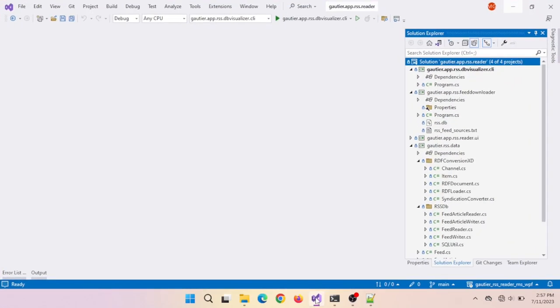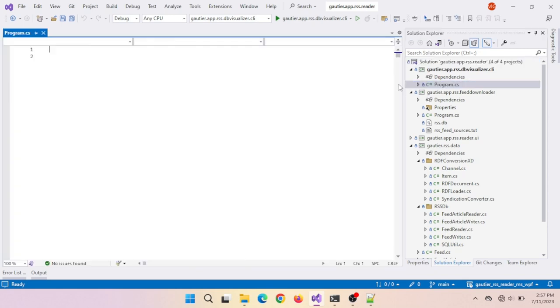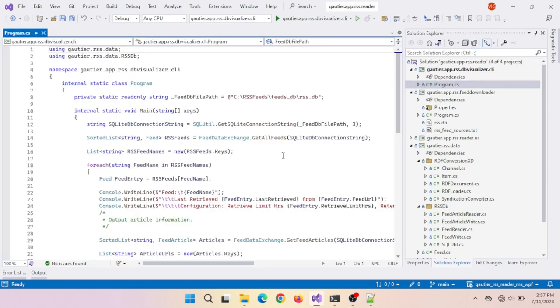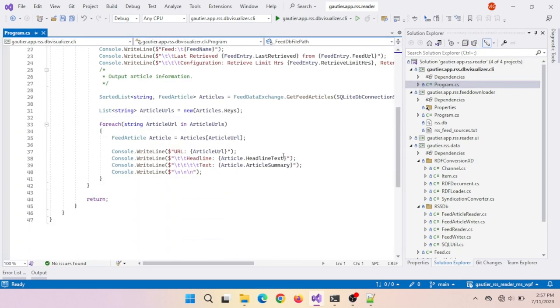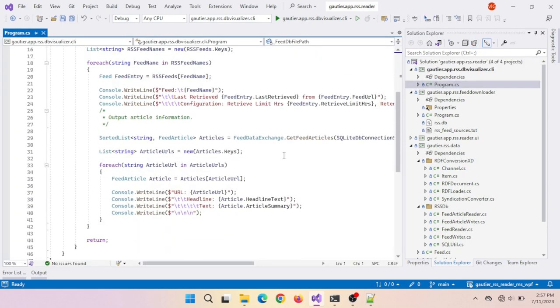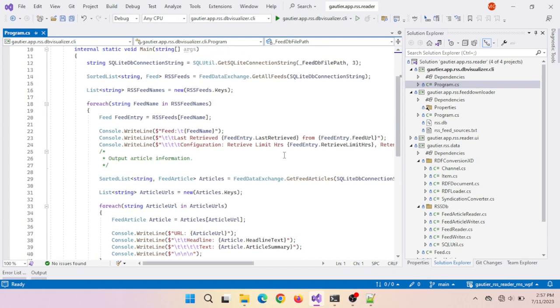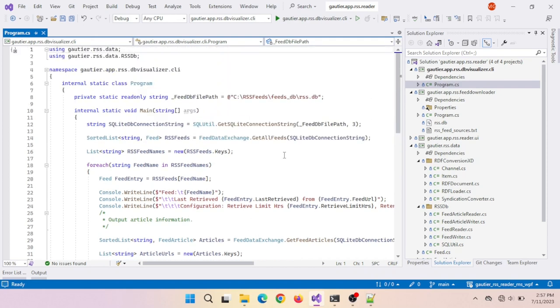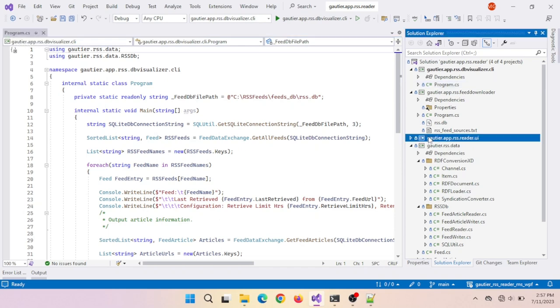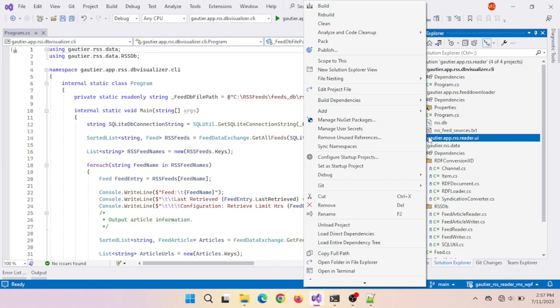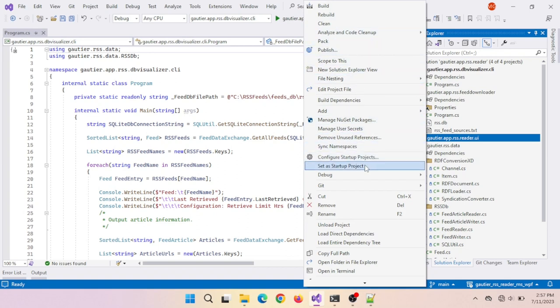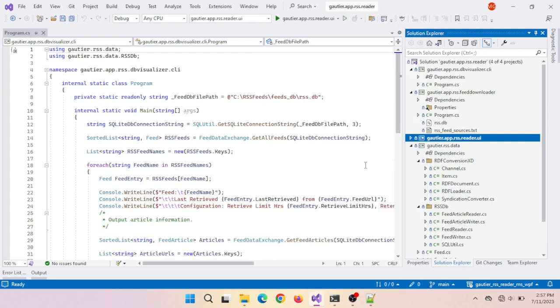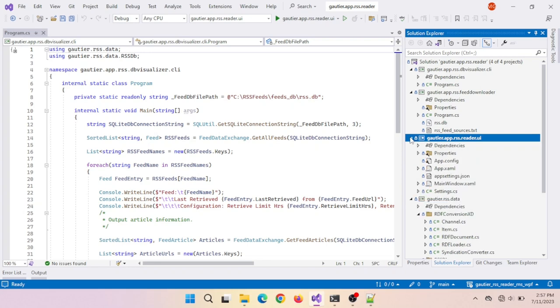What I'd like to do in this process is test the user interface, the GUI. This is the turning point where I will start focusing more on the graphical user interface. I have the visualizer here that outputs the feeds in a command-line interface, and that worked well as we saw in the previous video. So I want to set the startup project in Visual Studio to the GUI and run it.